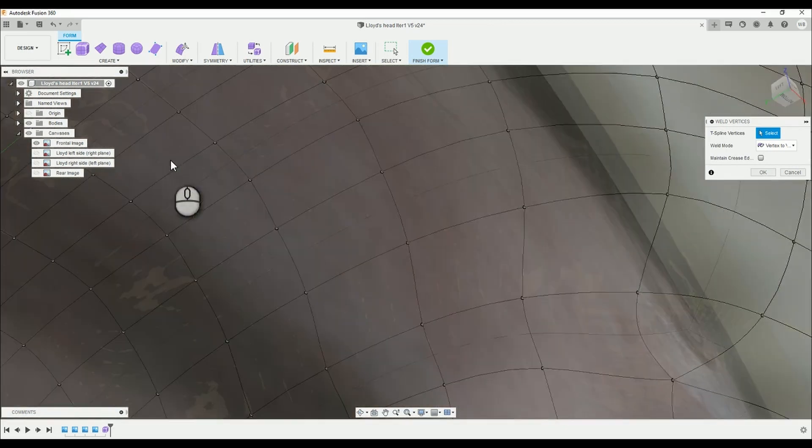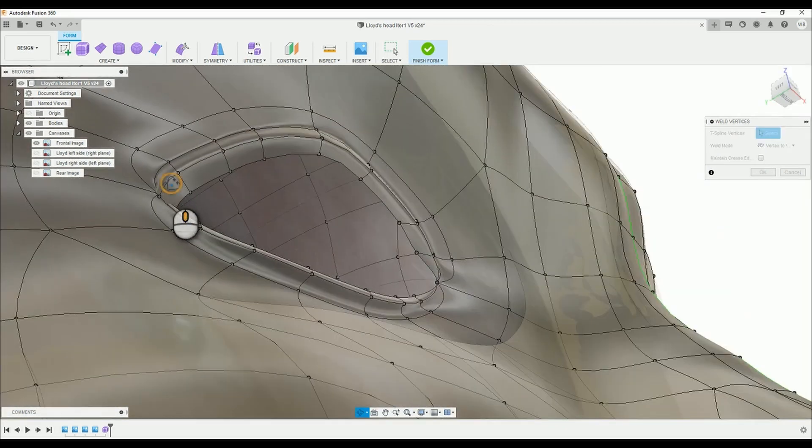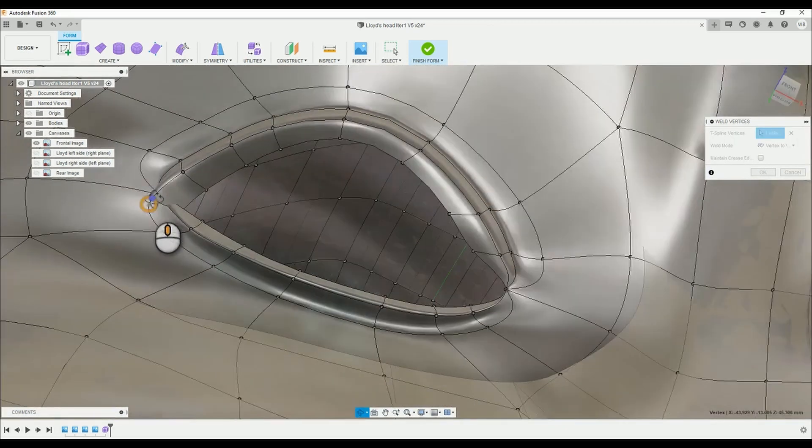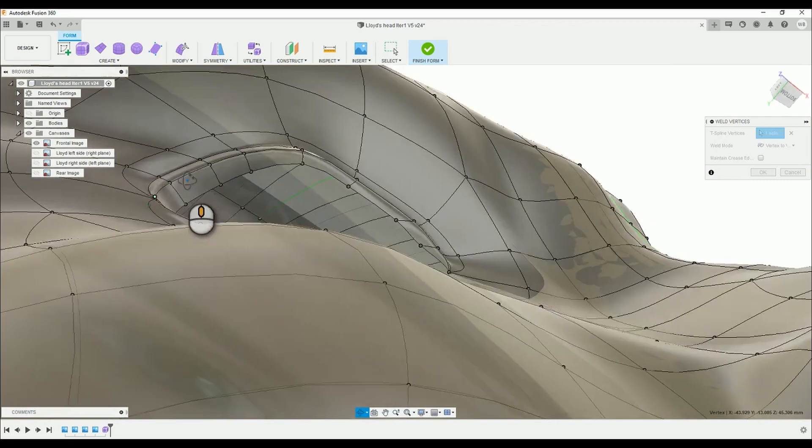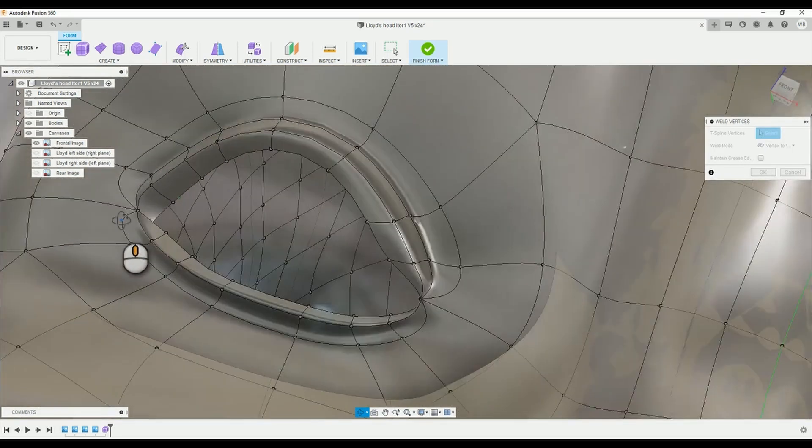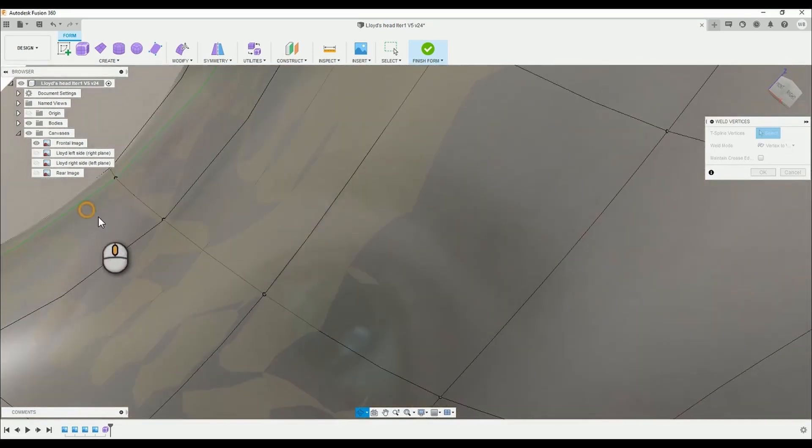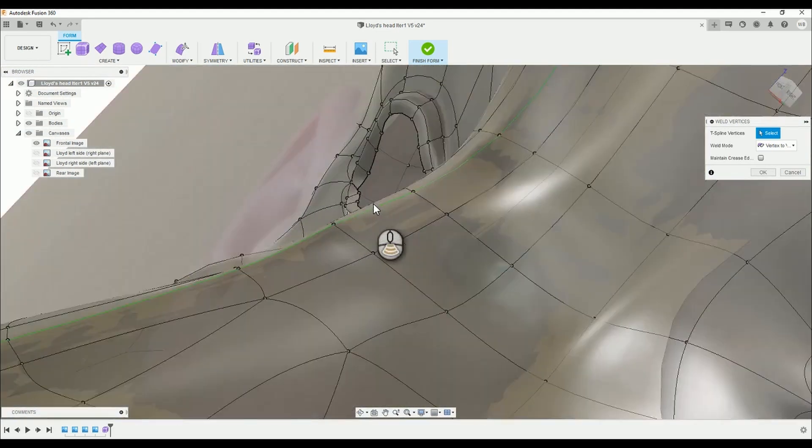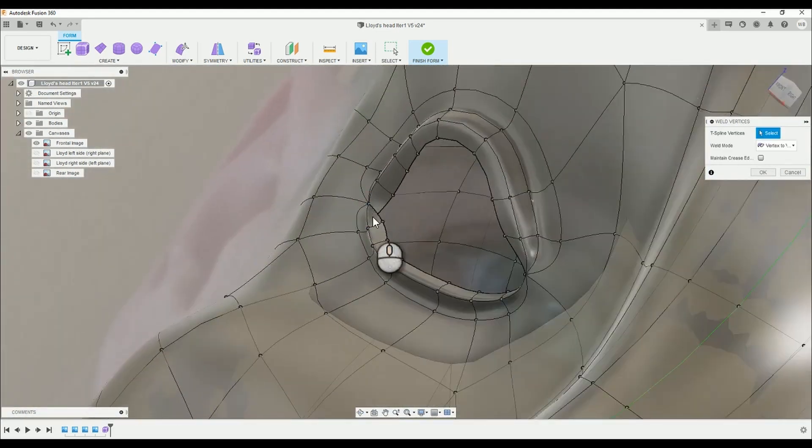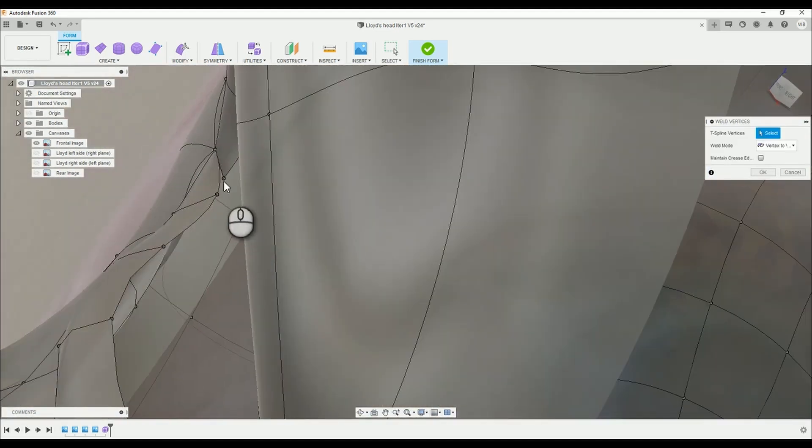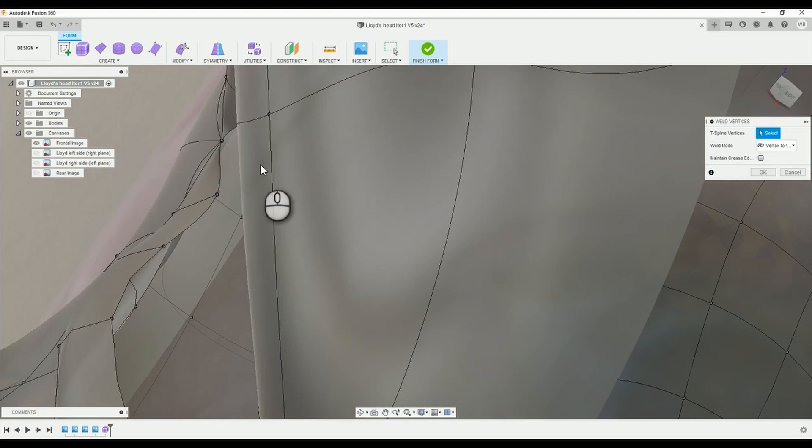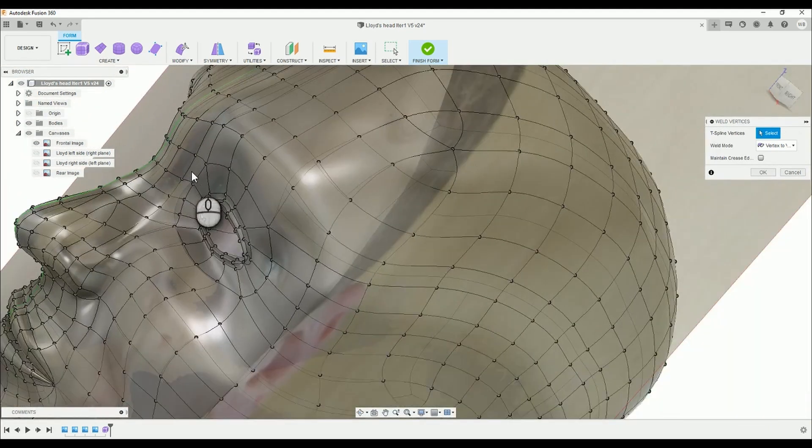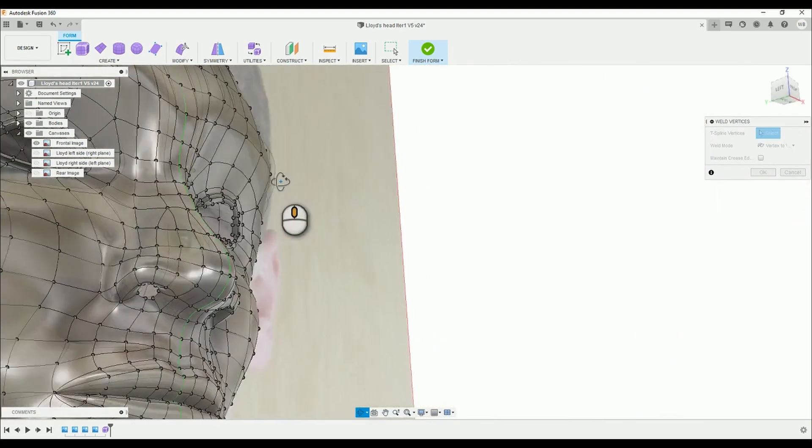Pan around if it makes it easier to select the vertex you're trying to weld. Personally I have my Fusion preferences set up for the SOLIDWORKS panning system. It uses the middle mouse button to orbit and control plus the middle mouse button to pan around. Give it a try if you're a beginner, I think it's a bit more intuitive.